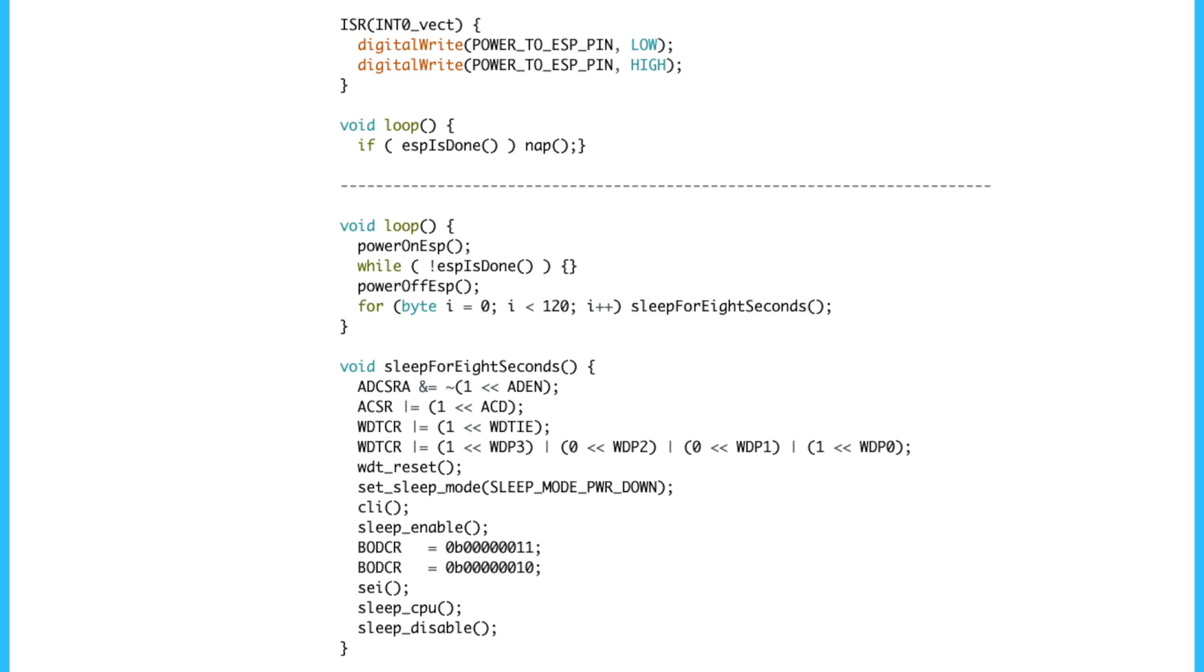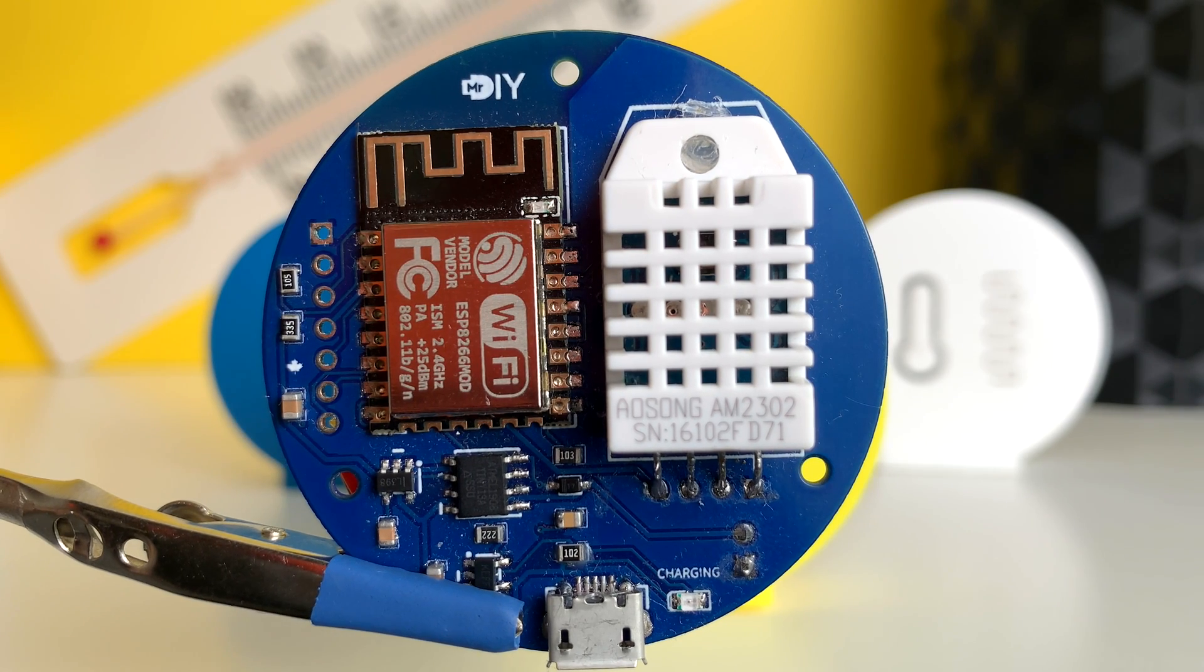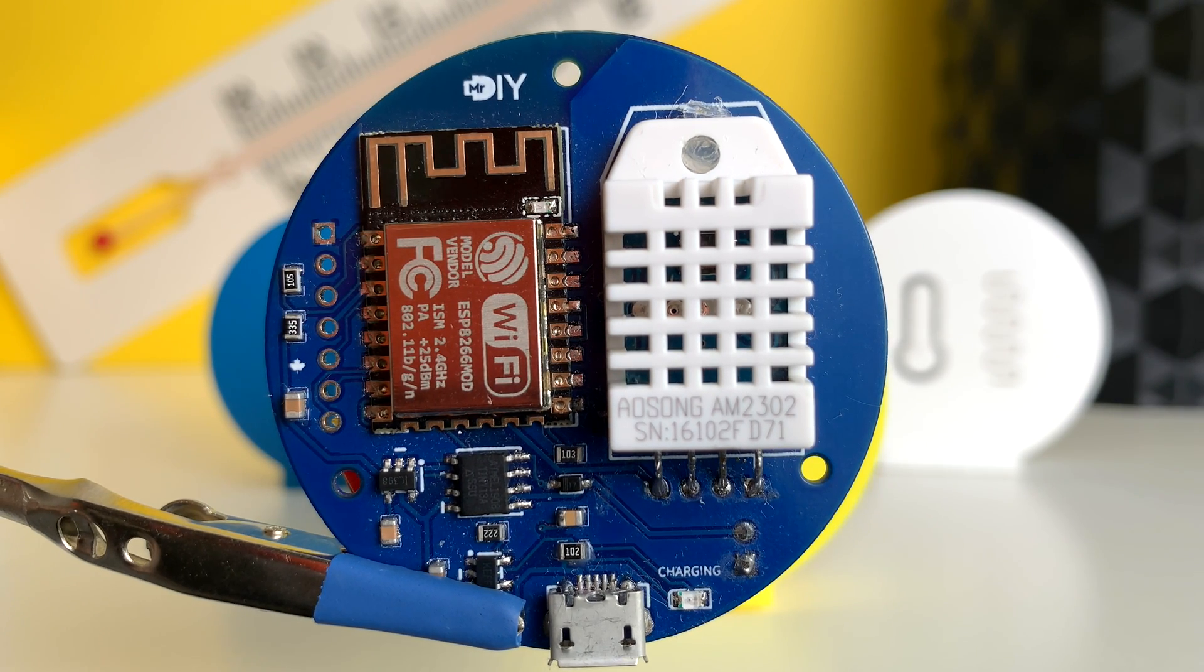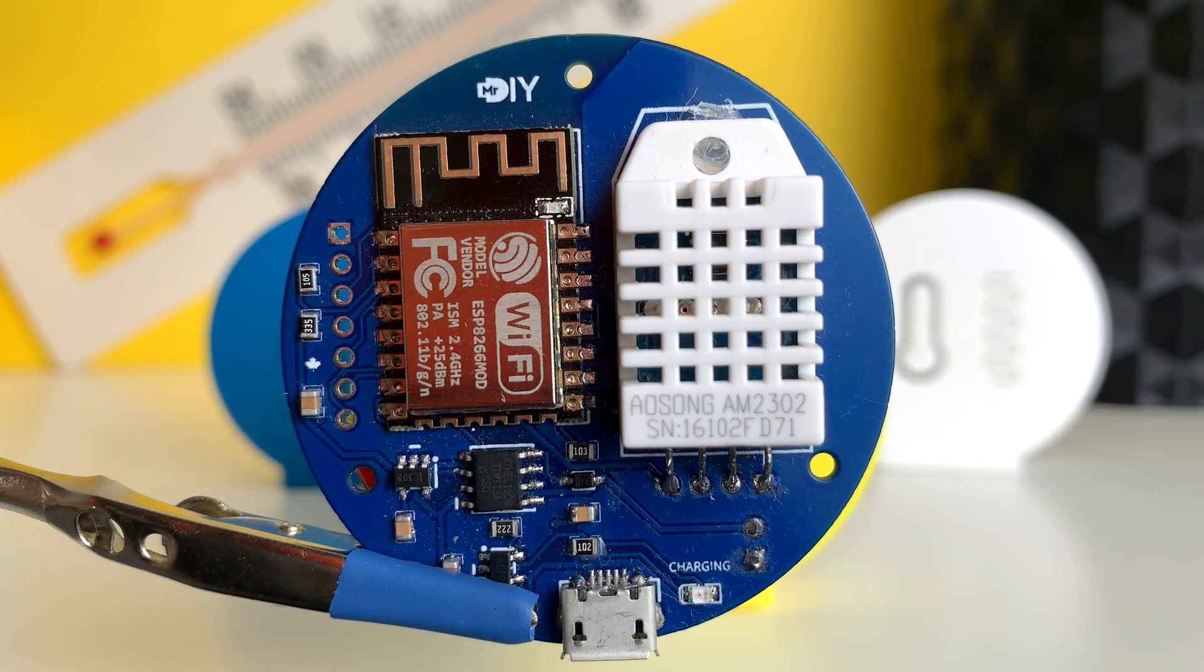So that means every 120 wake-ups, the ATtiny powers up the ESP8266. Just like the contact sensor, the ESP8266 then reads the climate data, sends it over ESP-NOW, and goes back to sleep. This repeats over and over again every 15 minutes. Well, not exactly 15 minutes, as the internal clock of the ATtiny is not very accurate, but it's good enough.